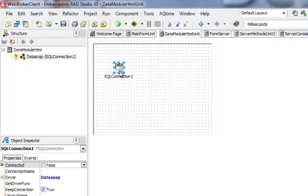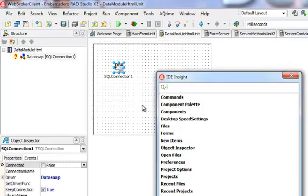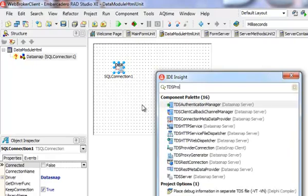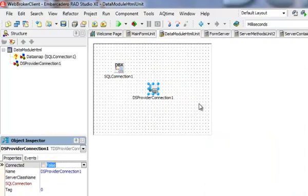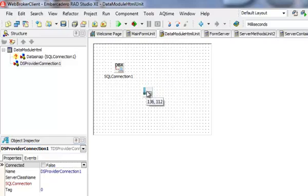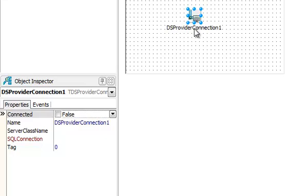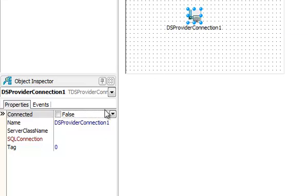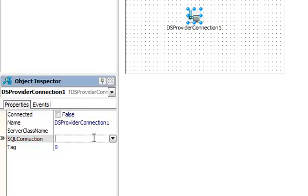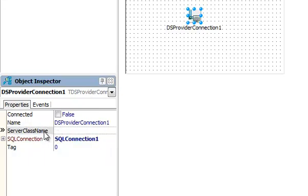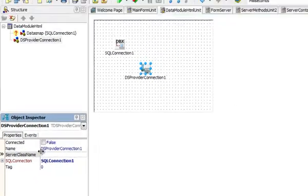There is a special component TDS provider connection that can be used to directly connect to a DataSnap server like this that has dataset providers. This is my dataset provider connection. I need to connect it to my SQL connection and I also need to specify the server class name.